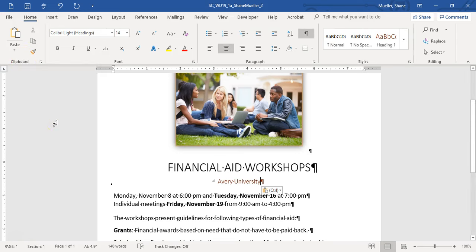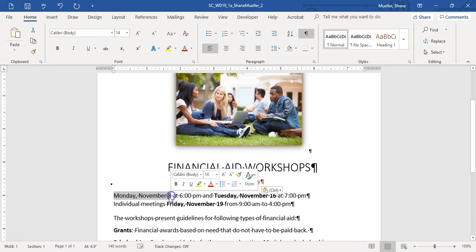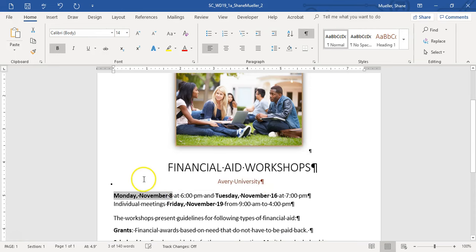Step six: bold the date Monday, May 8th, so it matches the other ones. Select Monday, May 8th and apply bold.